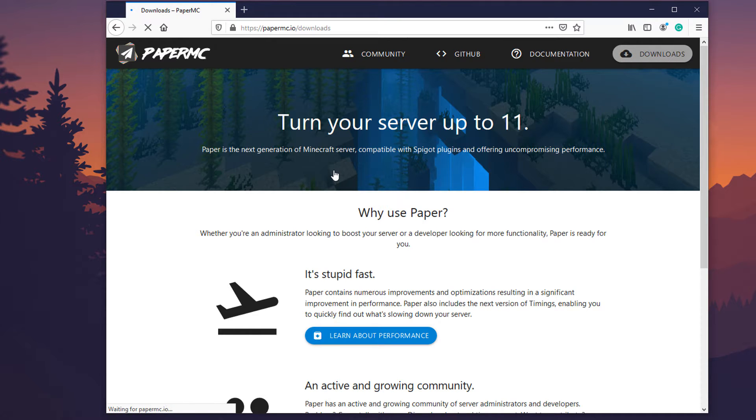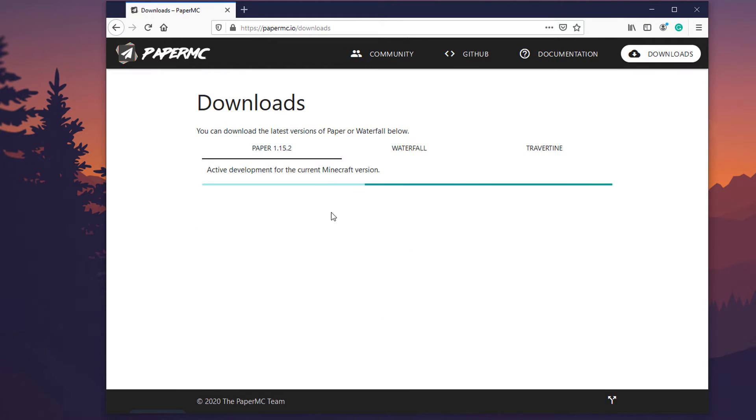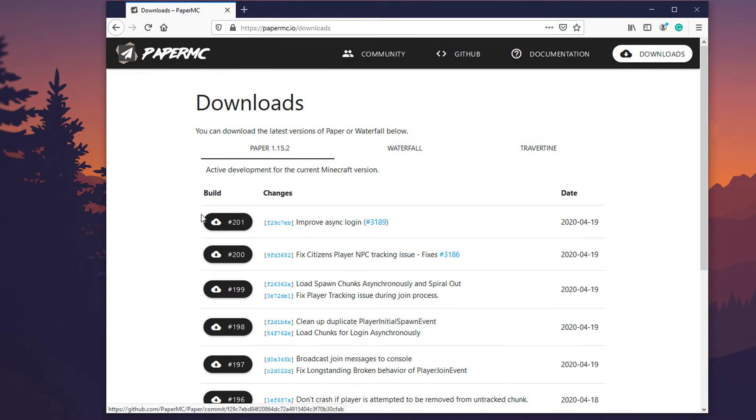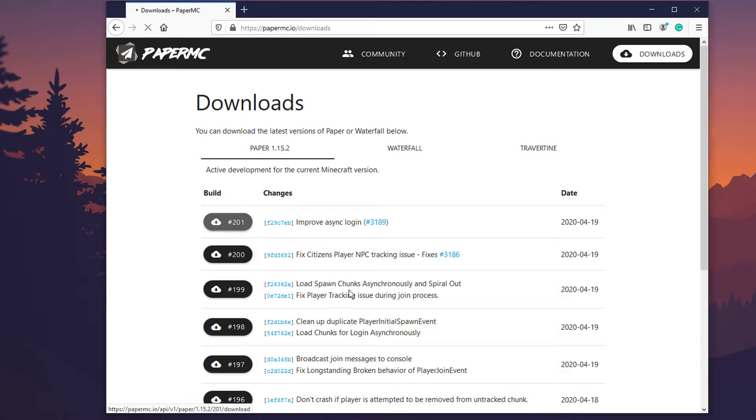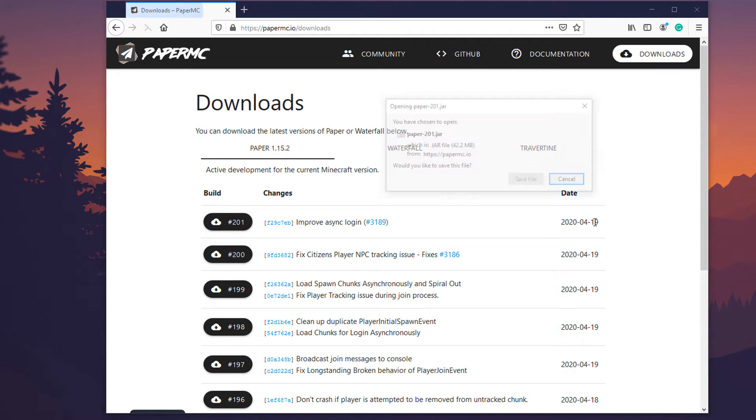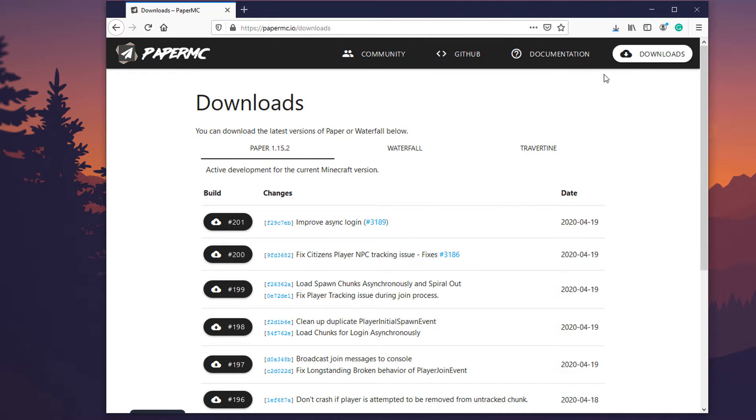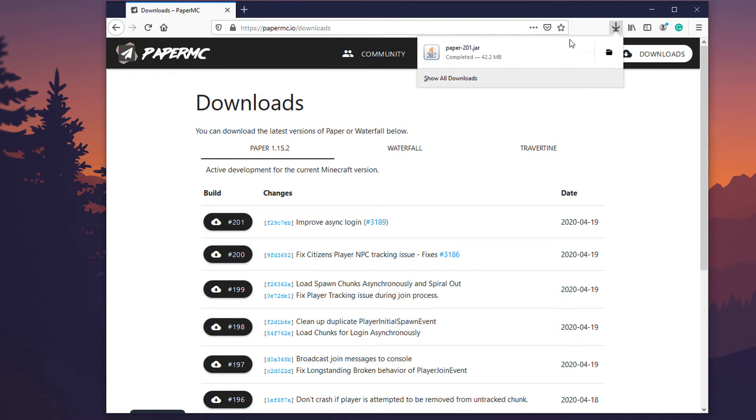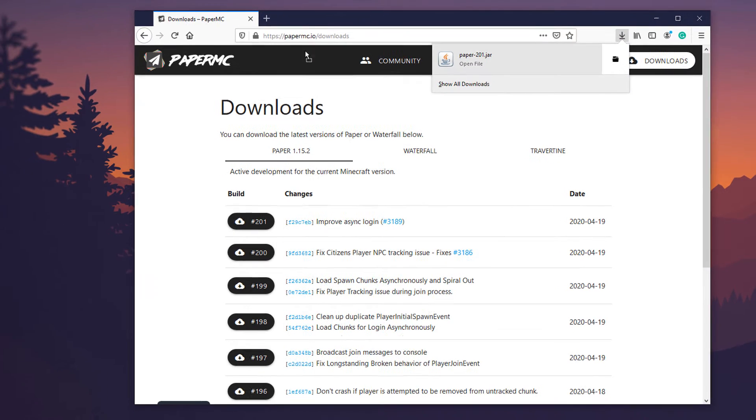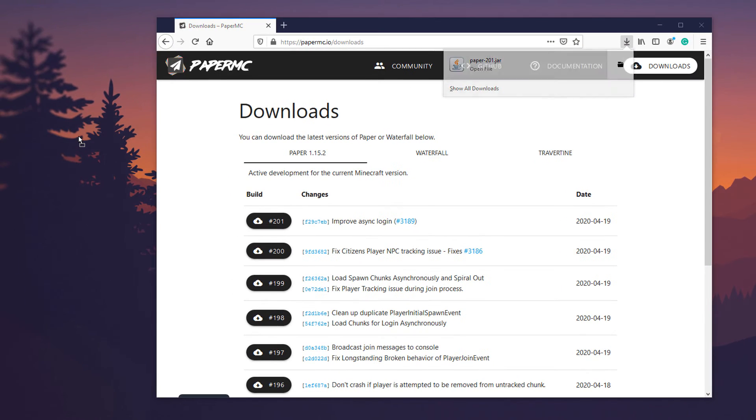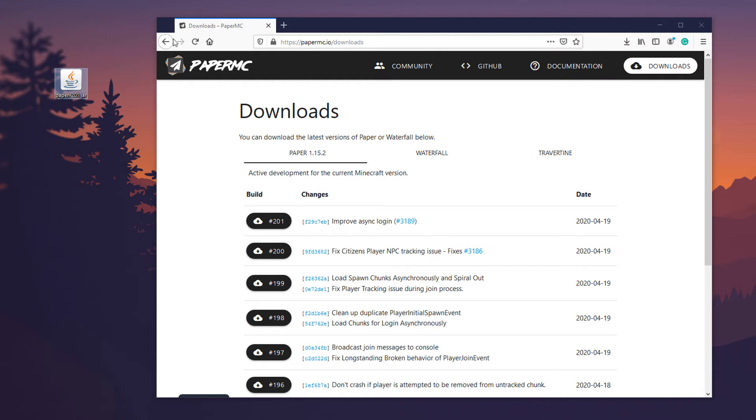So we're going to go over here into downloads and download the latest version which as of recording this video is 201. Click on that, it was updated yesterday. It looks like today's 4/20 so we're going to save that file.